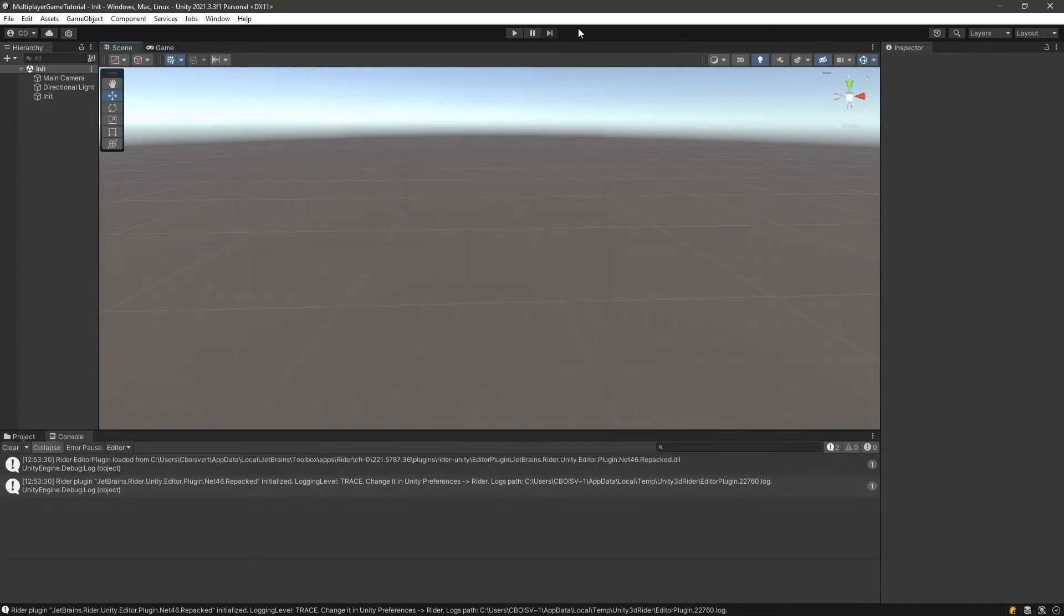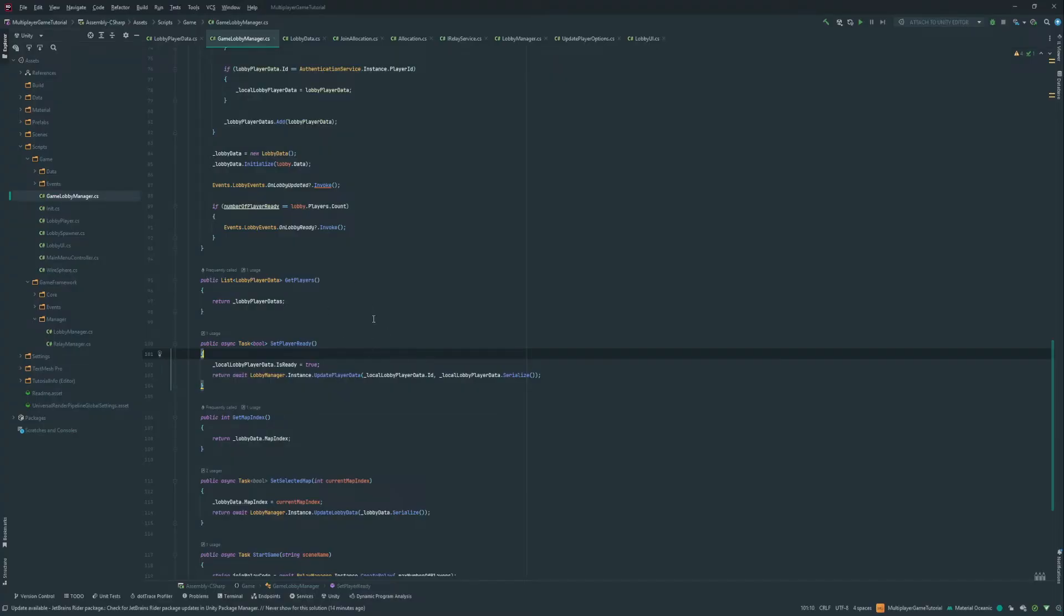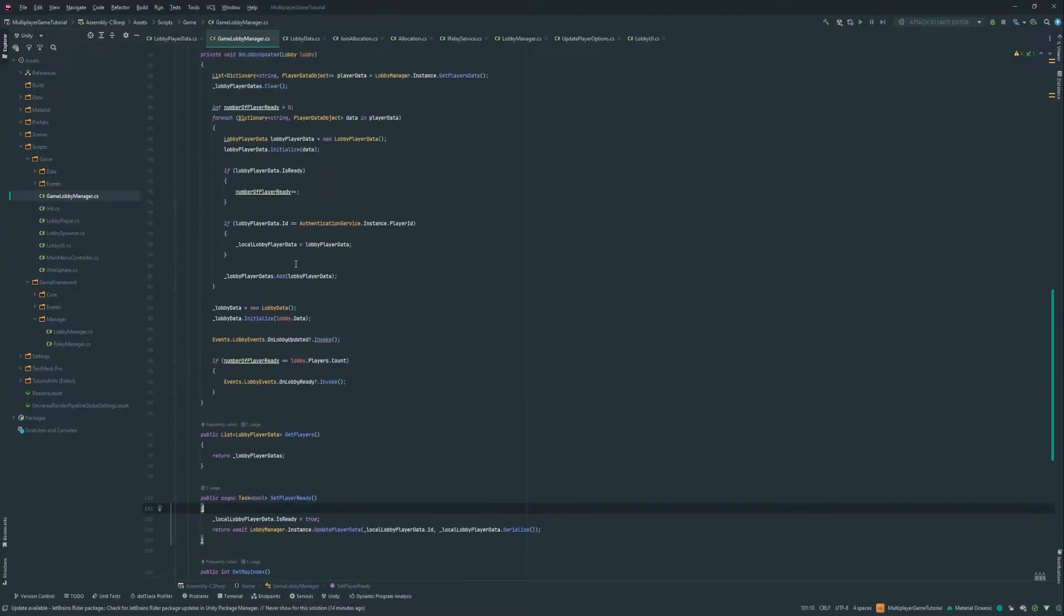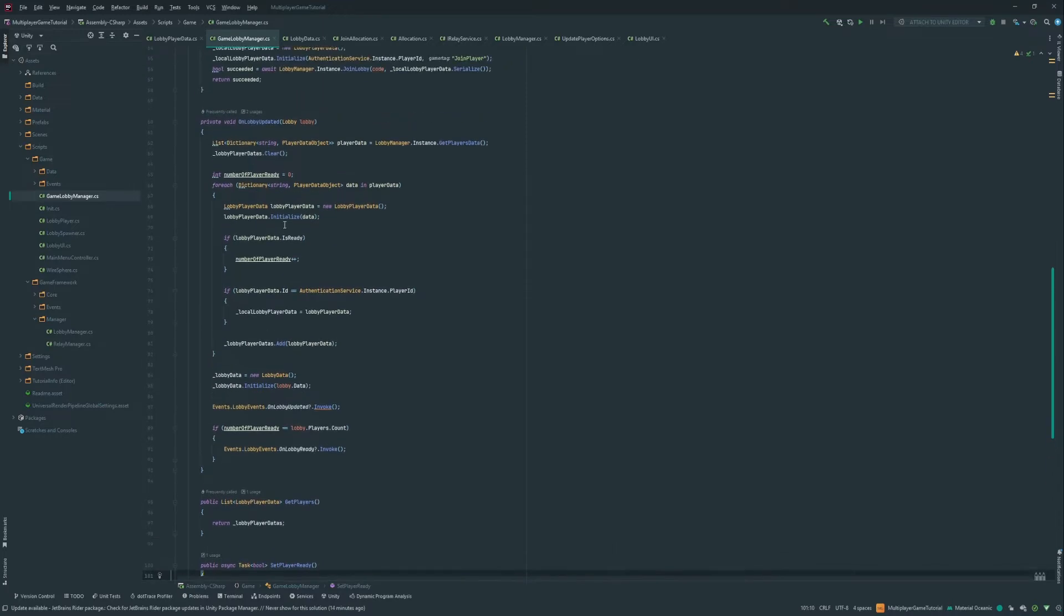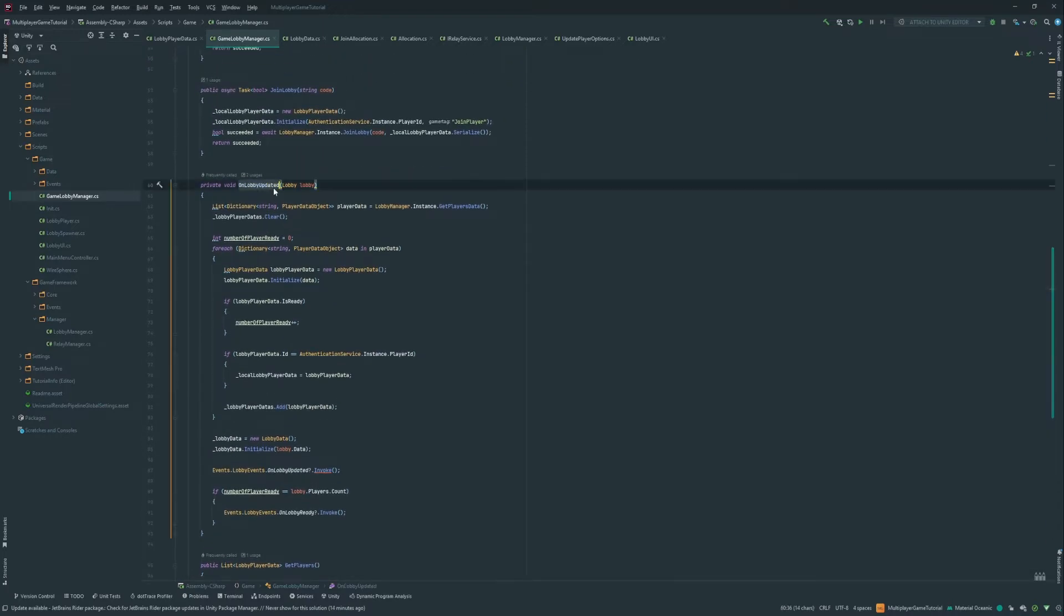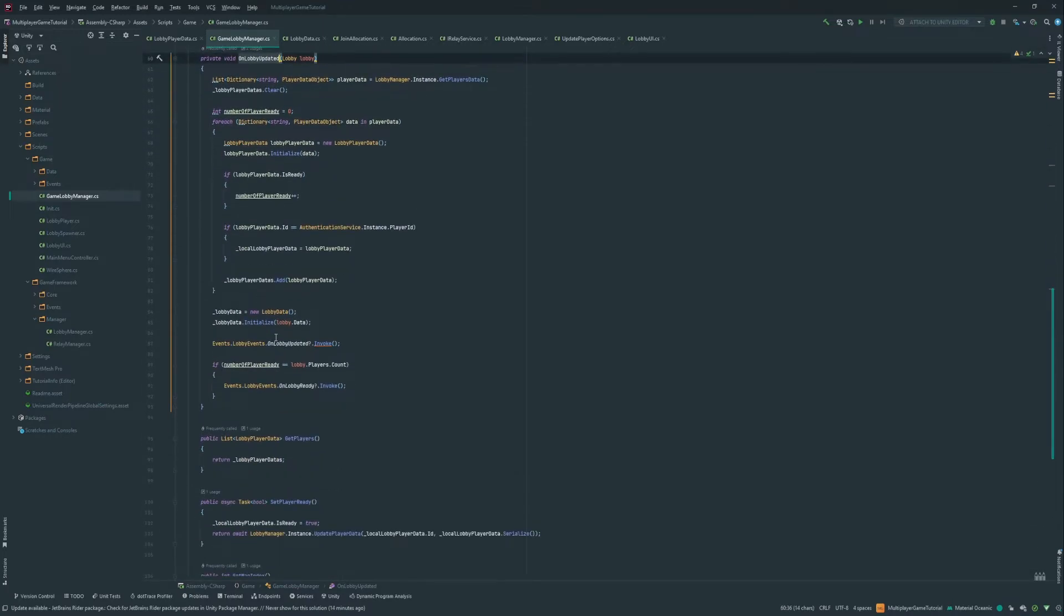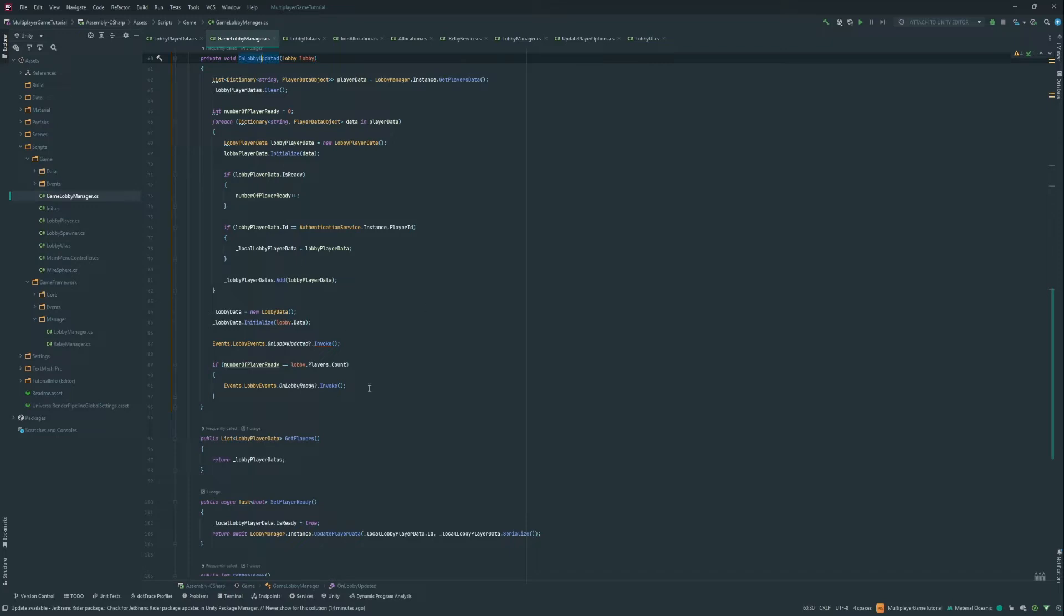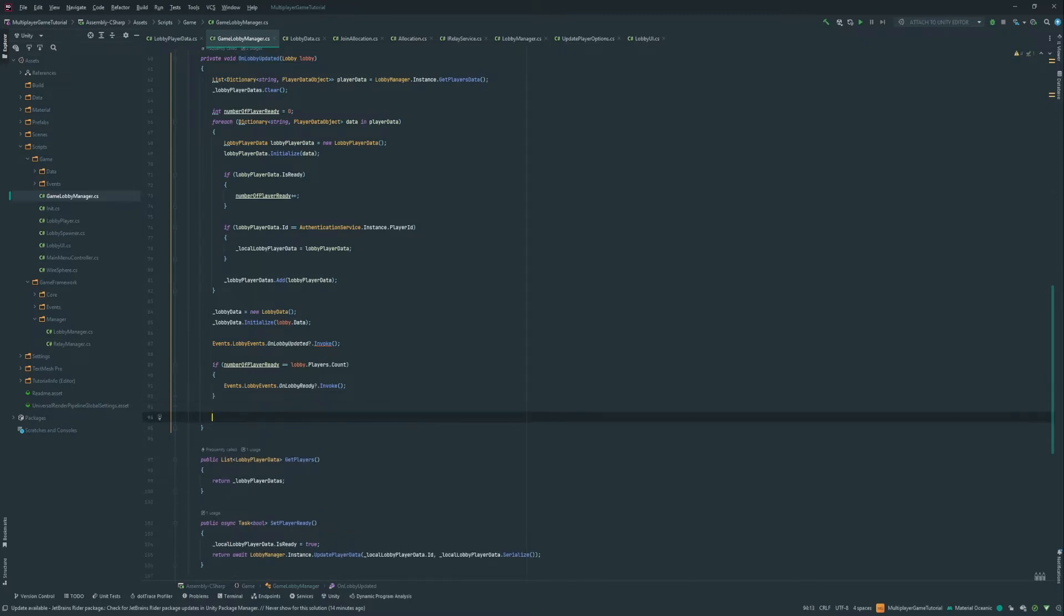Now let's go in Rider. We're gonna want to come into the onLobbyUpdate method in the GameLobbyManager. Now we send the lobby code. So the host kind of start the game and send the relay code in the lobby data. So we want to detect this on the onLobbyUpdate for all the clients. And then when they receive it, they can go into the map.